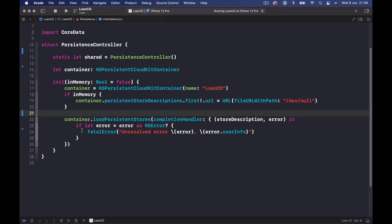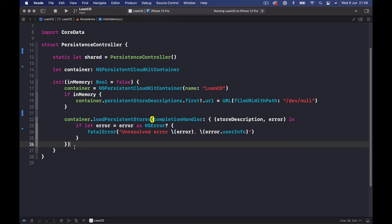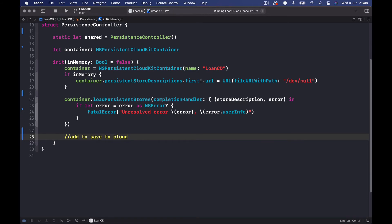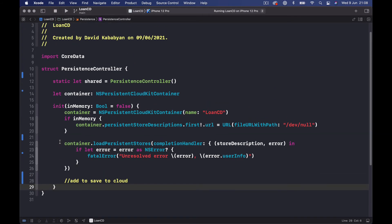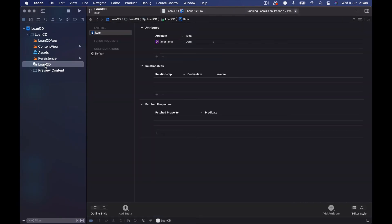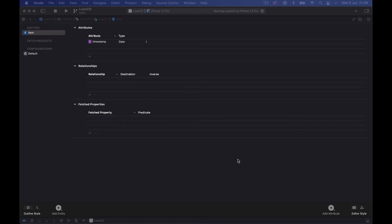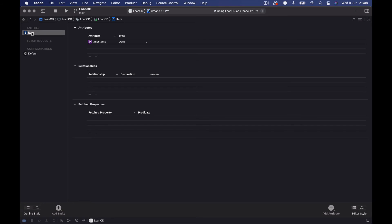In this init function, later on we will add code to save to CloudKit. For now, let's check our Core Data model file. We don't want to use the default 'Item' entity, so we are going to delete it and create our own entities. You can delete it and add a new one by clicking the Add Entity button, or just rename it. I'm going to rename it to 'Loan'.